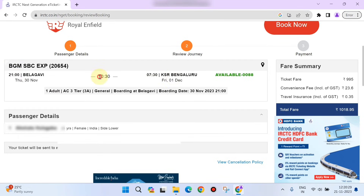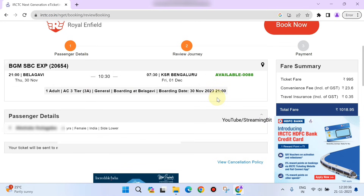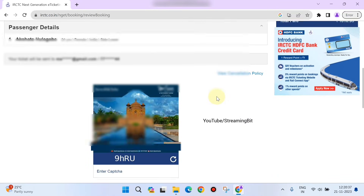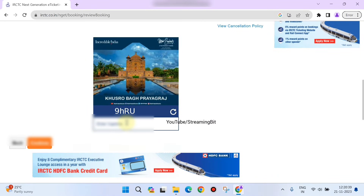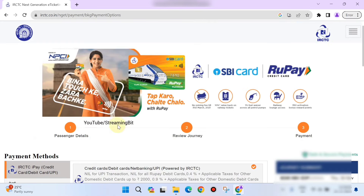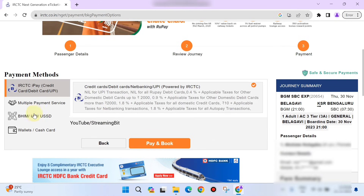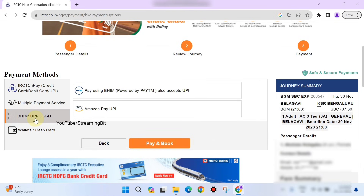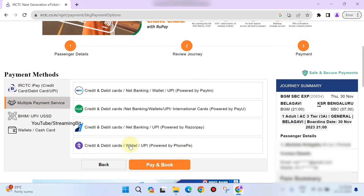Total trip summary: one adult, third tier, general boarding at Belagavi, boarding at Ethera. Enter and continue by clicking to proceed to payment services.